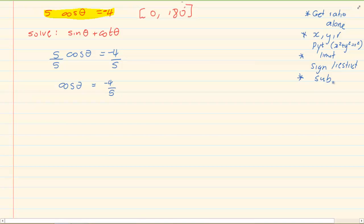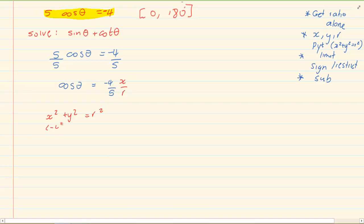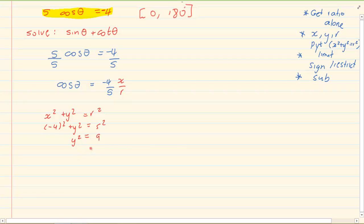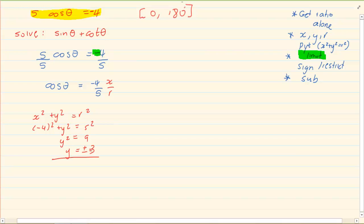When we are told to solve, we first get our ratio alone. So I got 5 cos theta is equal to minus 4, I divide by 5, I got cos theta is equal to minus 4 over 5. Now cos is x over r. Using Pythagoras I now solve for y. When we do Pythagoras we got y is equal to plus or minus 3.